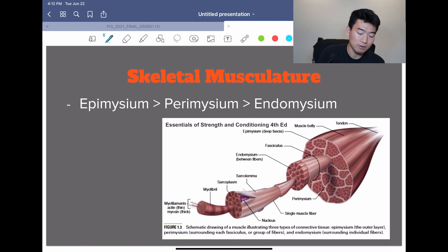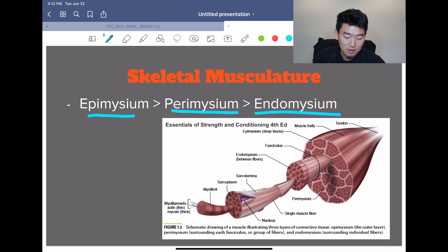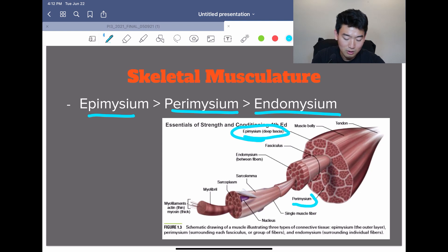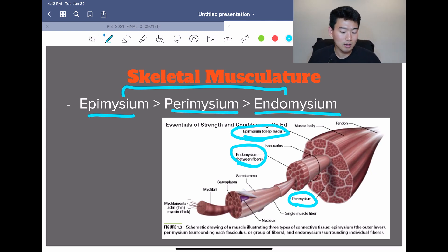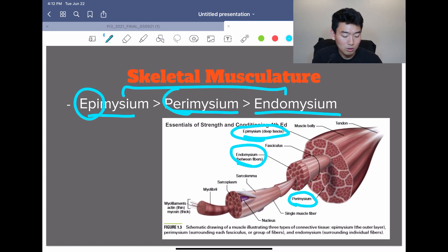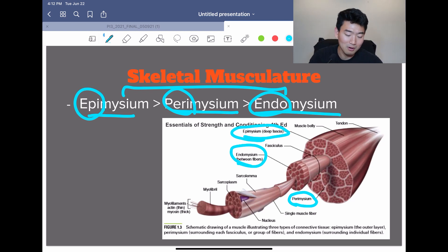Moving on to skeletal musculature, there are three different layers that make up our muscle. The most outer layer is called the epimysium. The next layer is the perimysium. And then the most inner layer is the endomysium. To memorize the order, I just took the beginnings of these words — epi, peri, and endo — and kept repeating that. Epi, peri, endo. Give that a try.